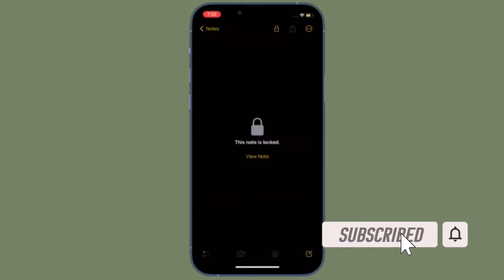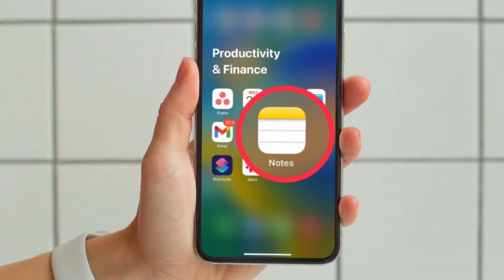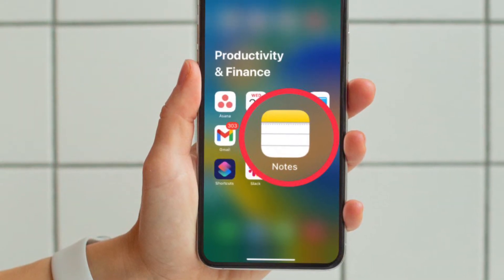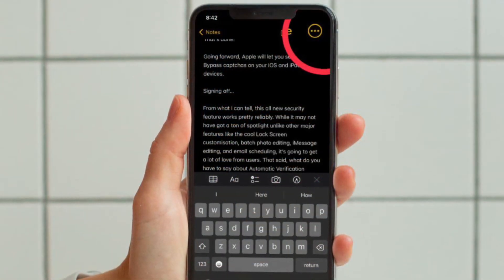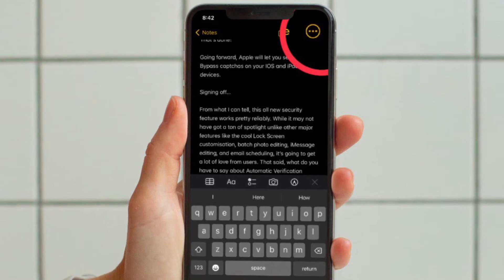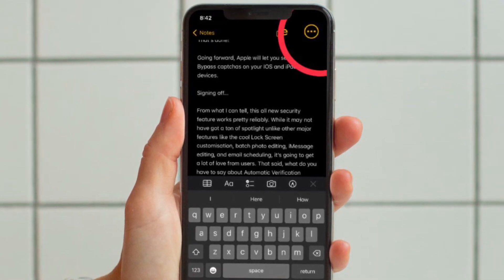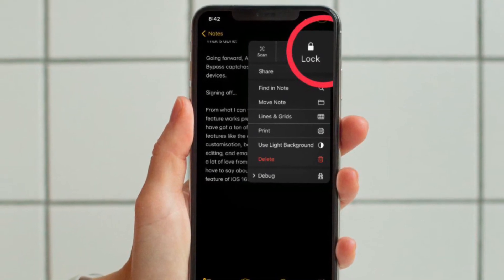Make sure you have subscribed to our YouTube channel and hit the bell icon so that you won't miss any updates from 360 Reader. First and foremost, open the Apple Notes app on your iPhone or iPad. Head over to the note that you want to lock, then tap on the triple dot icon located at the upper right corner of the screen, and choose the lock icon in the menu.